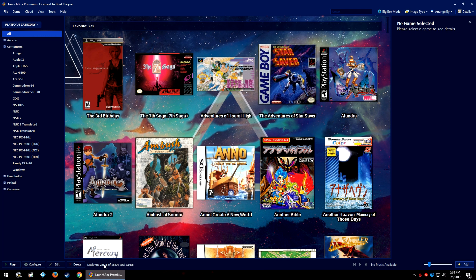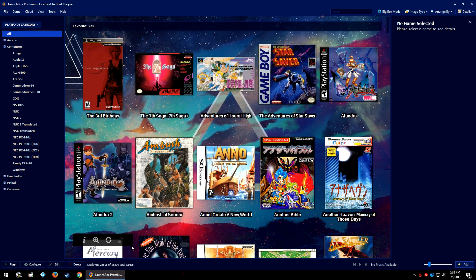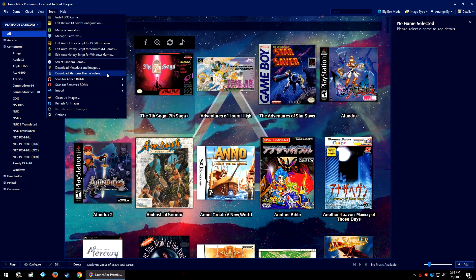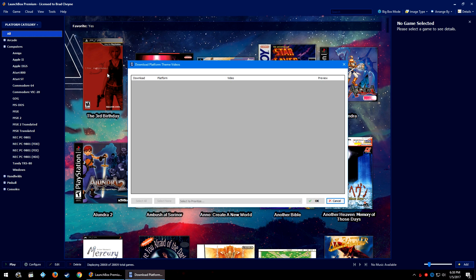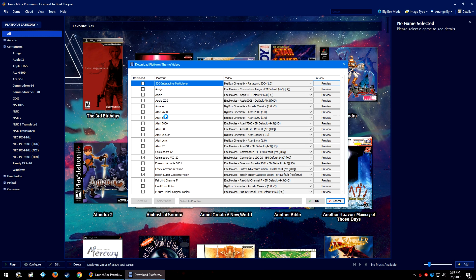Let's head into LaunchBox. The first thing I'm going to show you is how to download the theme videos for the platforms. Go to Tools, then Download Platform Theme Videos. It will start to parse the list from the LaunchBox and EmuMovies server. If you have custom platforms, as long as you have the Scrape As tag set up properly, it should be found just like normal — this feature lets you download metadata as if it were a different platform.